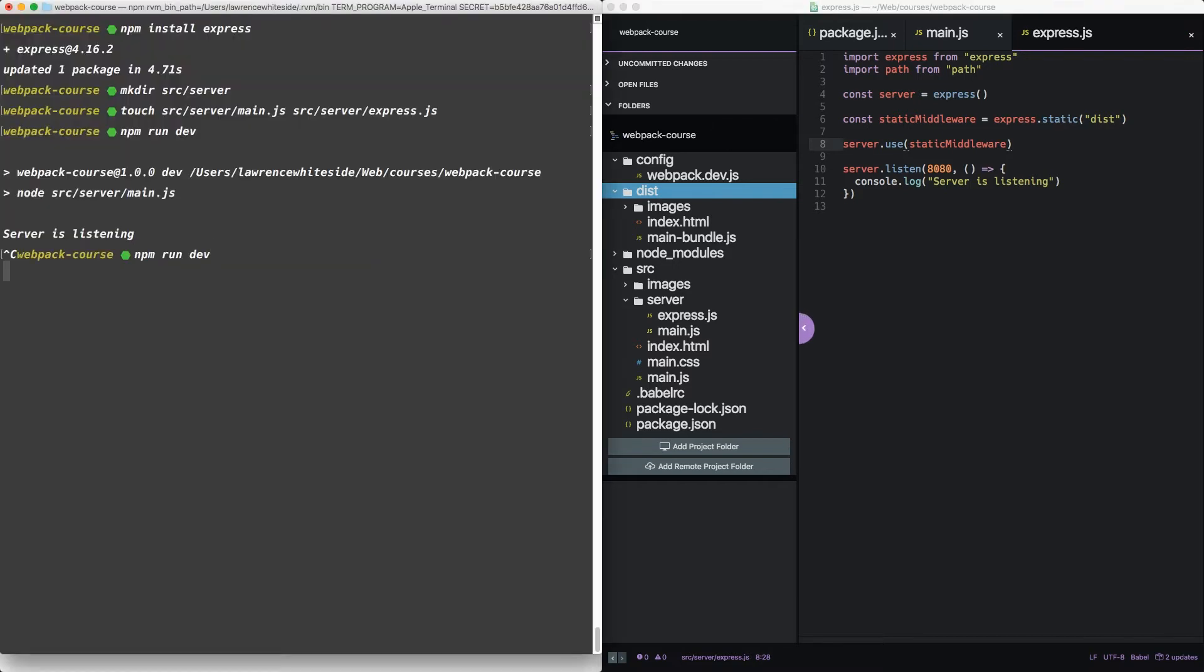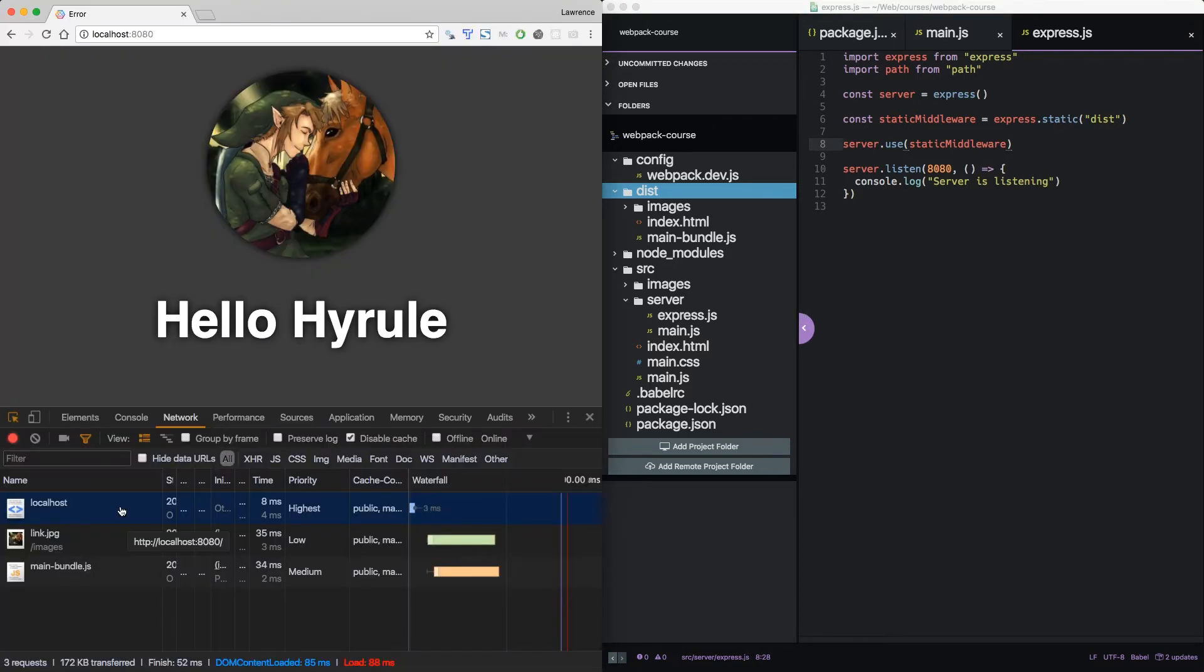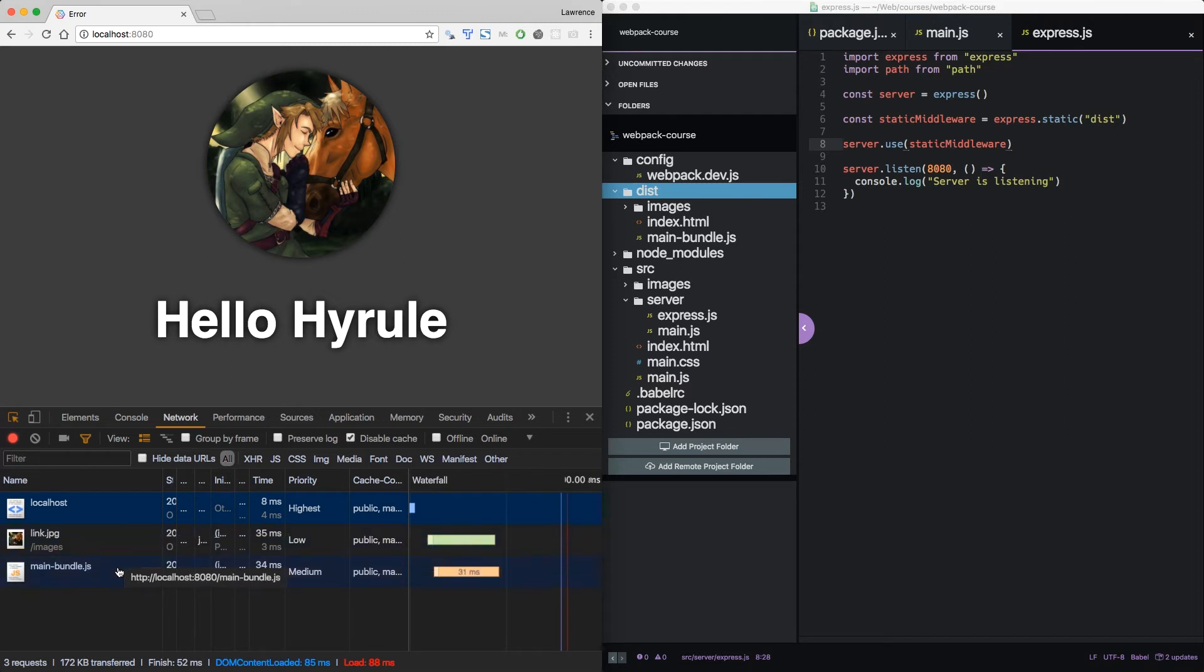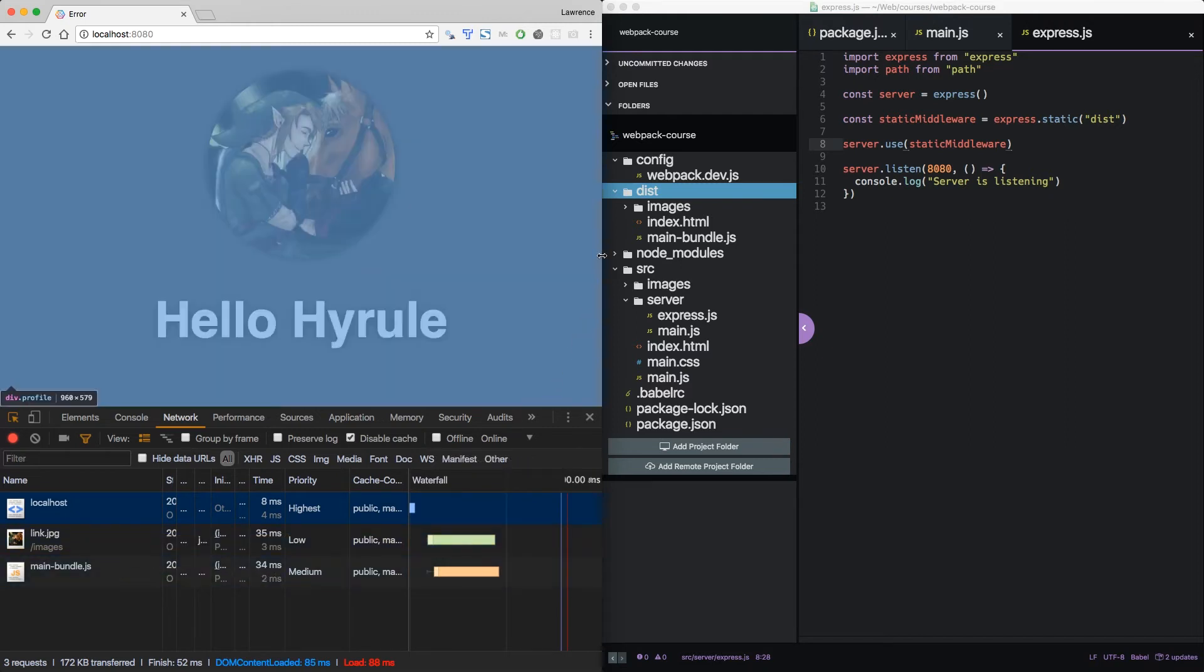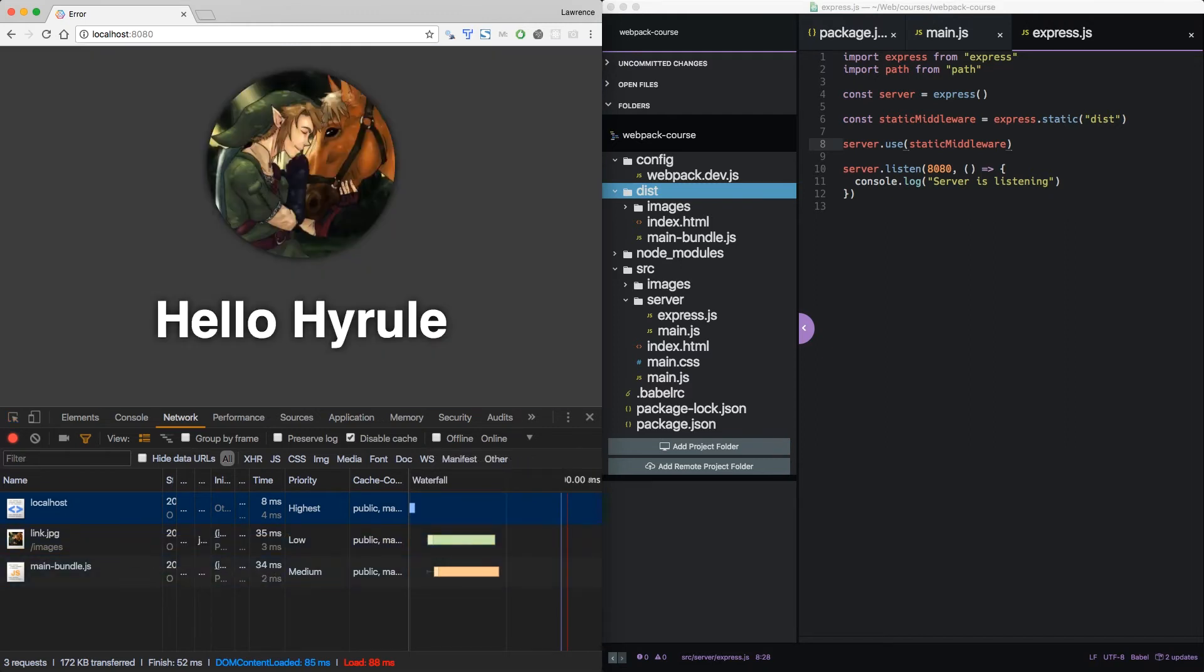Now let's reload the web server. Back in our browser, we see that it's pulling in the index, the image, and the main bundle. This is almost usable in production as is. But in development, we want the same live reloading experience in express that we had in the webpack dev server. So let's add that middleware right next to the static middleware.